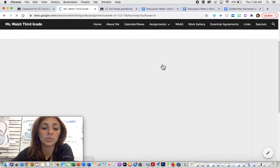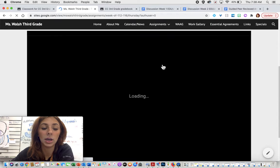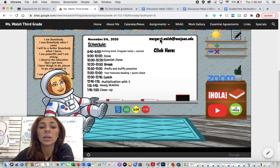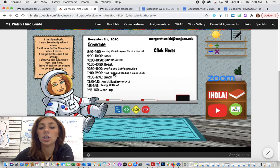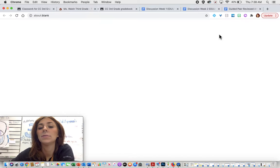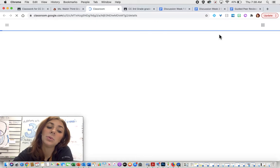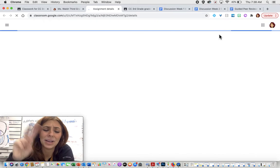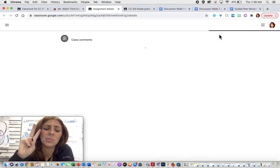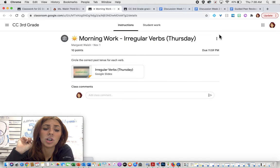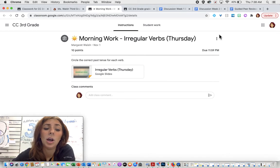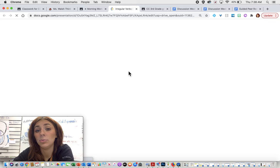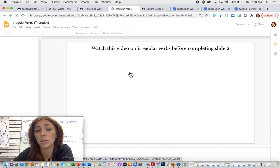We're going to go ahead and scroll down and you're going to see here our jobs for today. So first things first, we do our morning work. Every single day we have two jobs for morning work. Our first job is our grammar job and this week we are talking about irregular verbs.